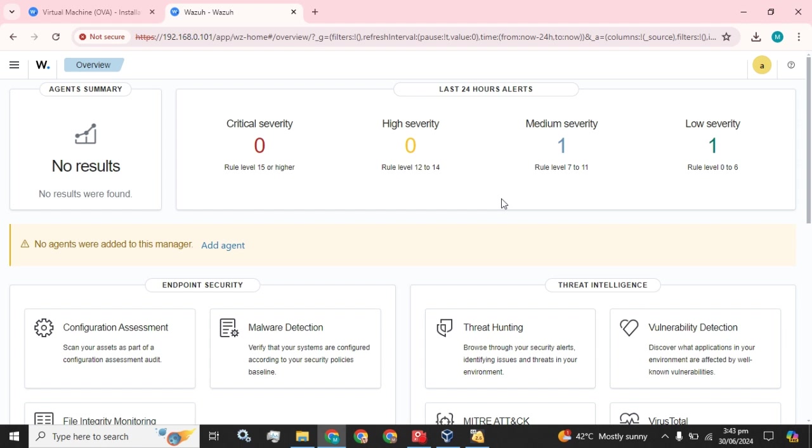So guys, you have understood the scenario. You have the VirtualBox on your host. You have the Wazuh OVA. You know how to import Wazuh OVA to that VirtualBox, and you can either minimize or maximize your resources. And after that, you have to log in and check what IP has been assigned to our Wazuh OVA, and then you have to access that IP in your browser and you have the access to your Wazuh GUI.